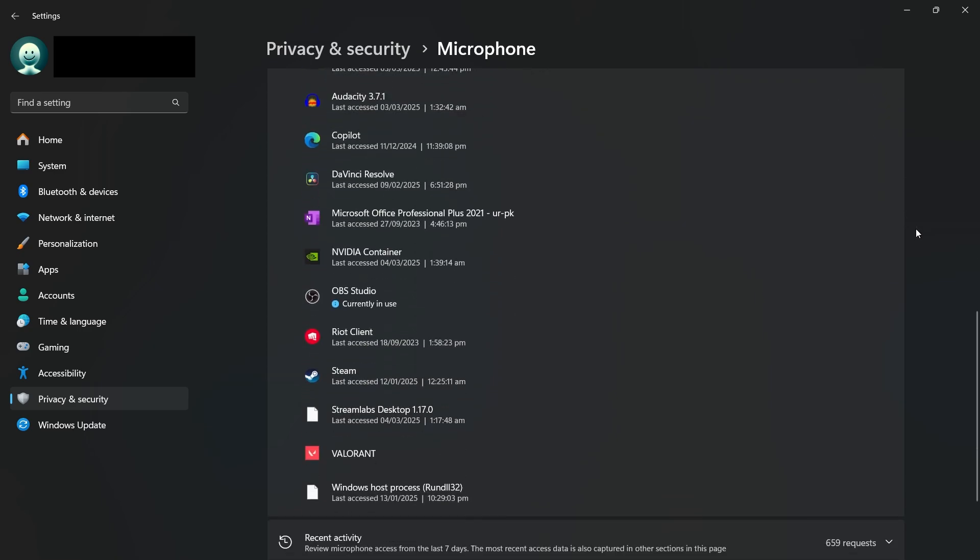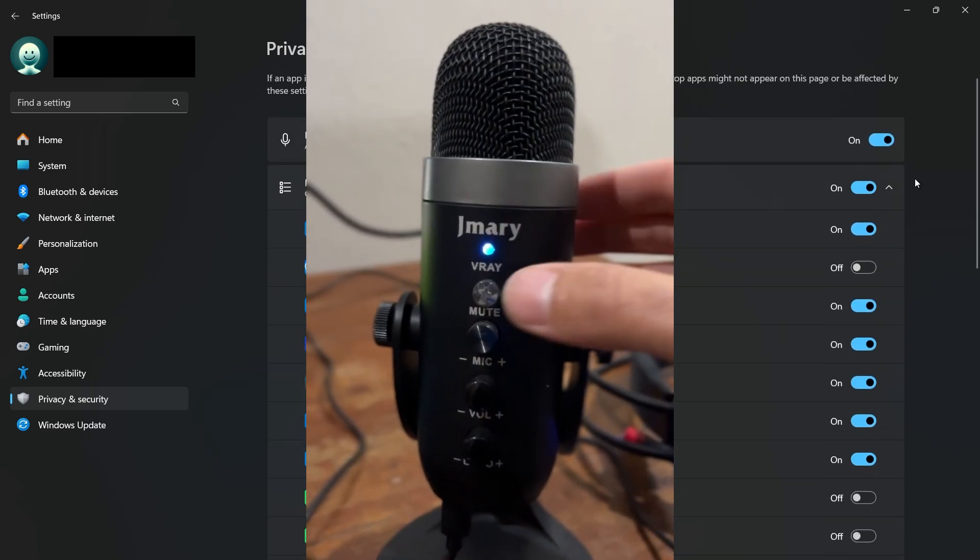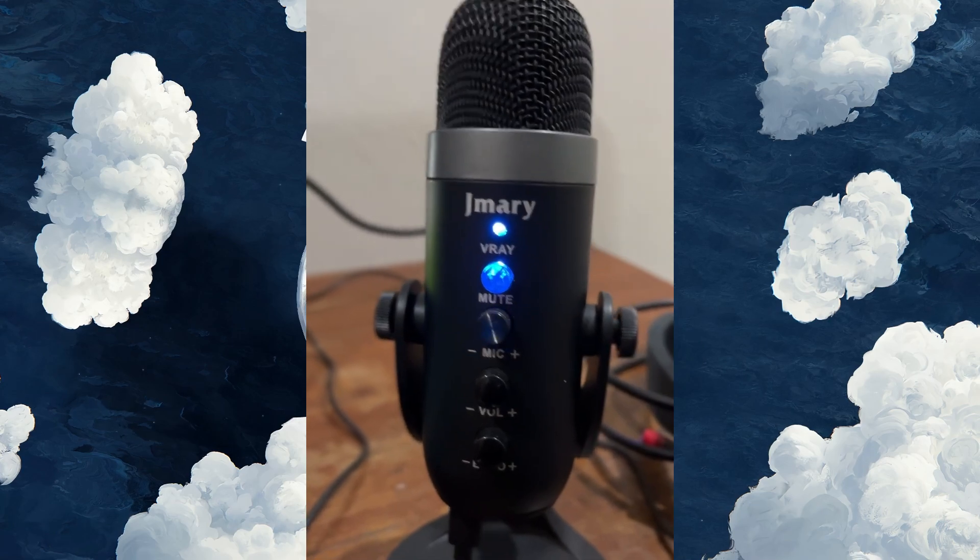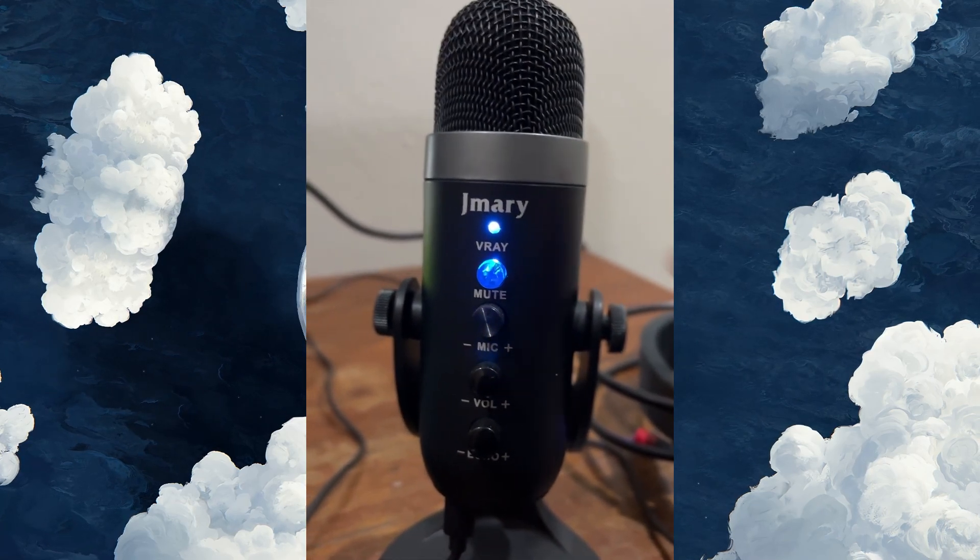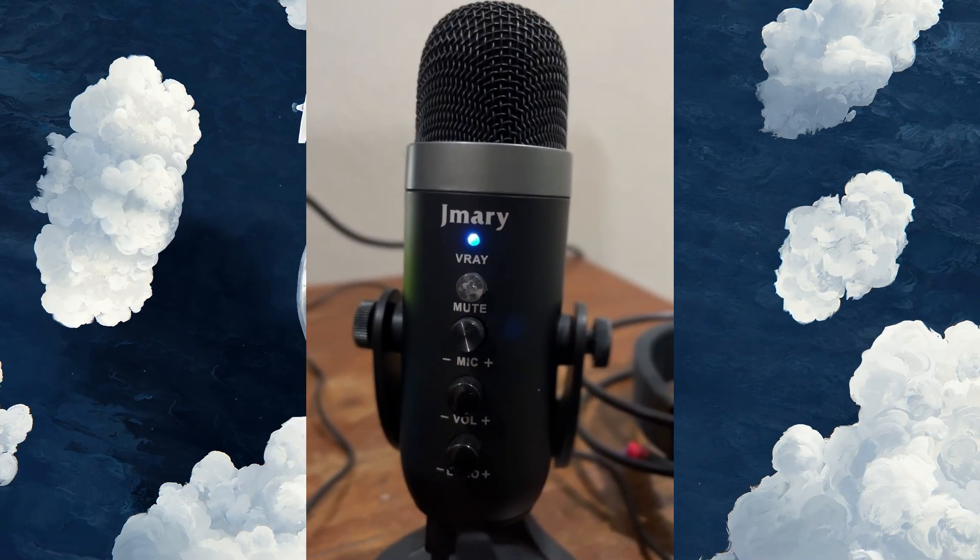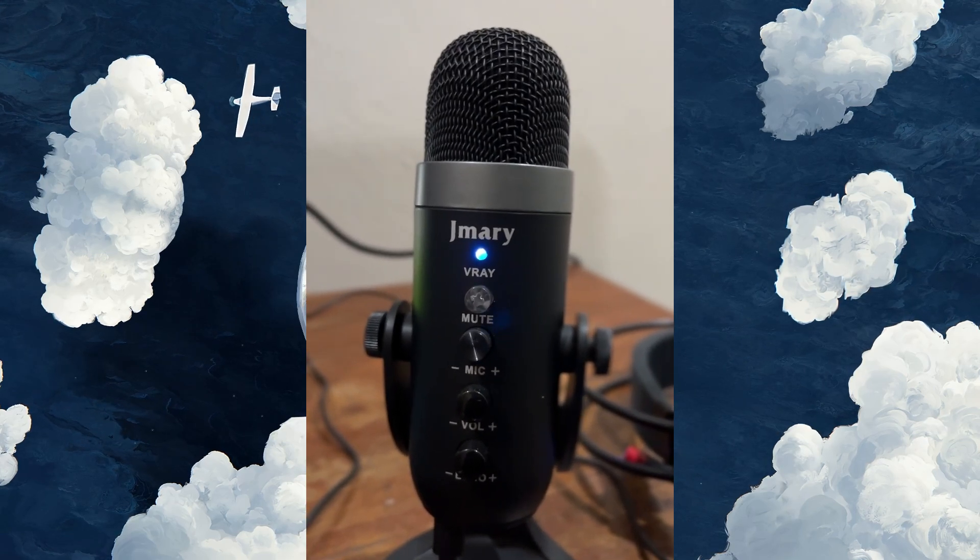Next, check if your microphone or headset has a physical mute button. Many headsets come with a mute switch, and it's easy to accidentally leave it turned on. If your headset has one, make sure it's not activated.